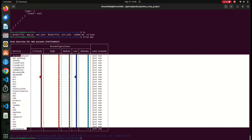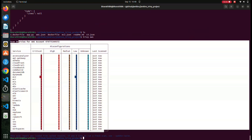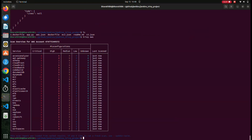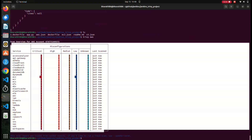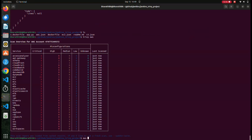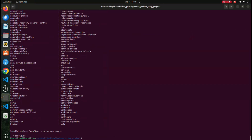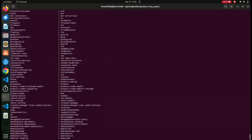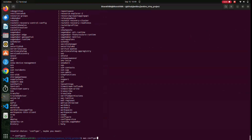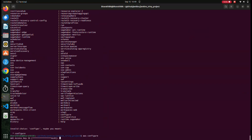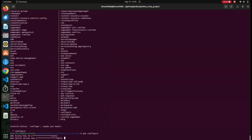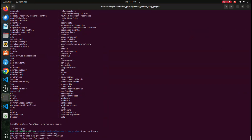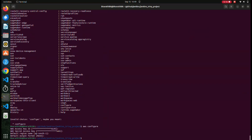You can see all the services Trivy is scanning. To configure this, you first need to configure your secret key and access key on your local. You can perform `aws configure` and enter your access key, secret key, and region. Once you've done this, you can perform the Trivy AWS command.